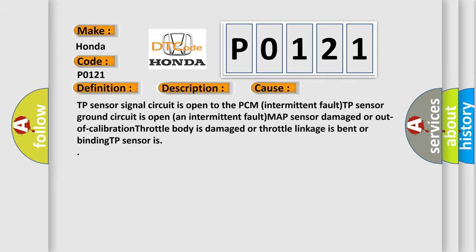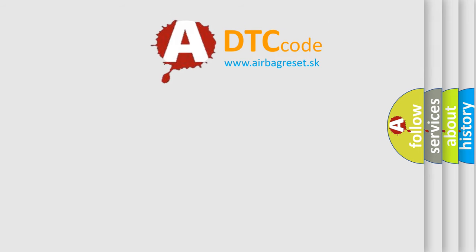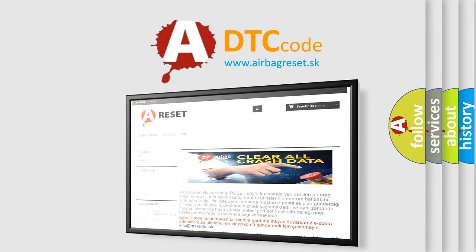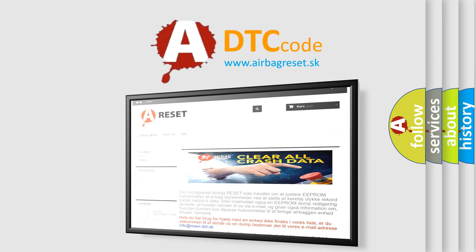The Airbag Reset website aims to provide information in 52 languages. Thank you for your attention and stay tuned for the next video.